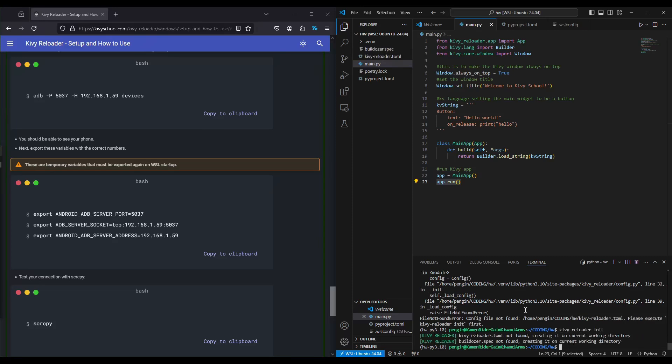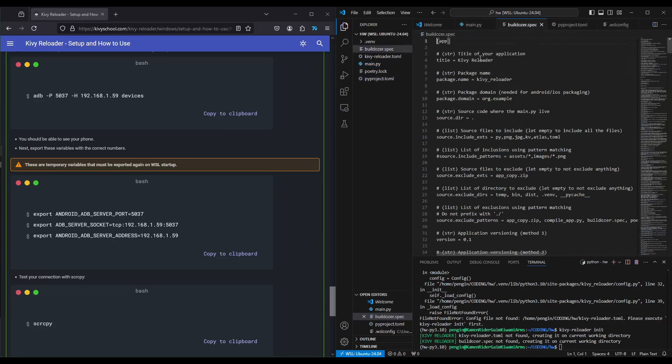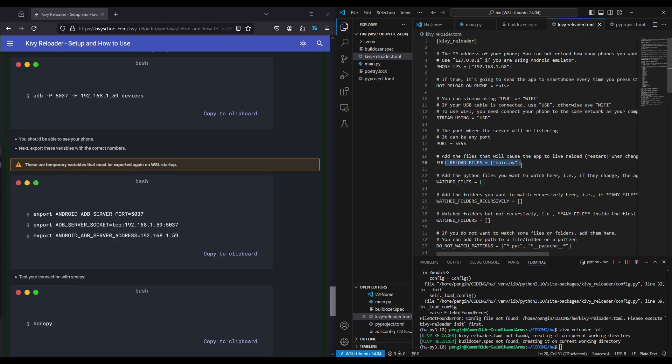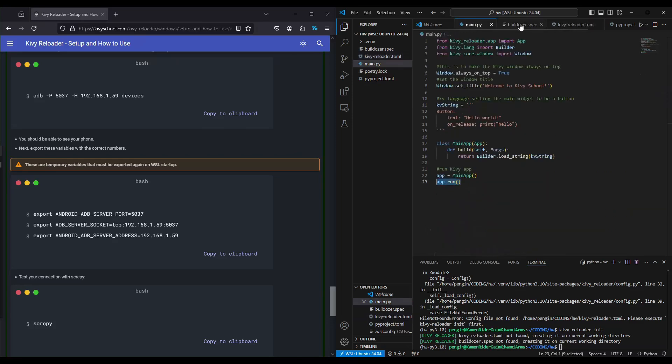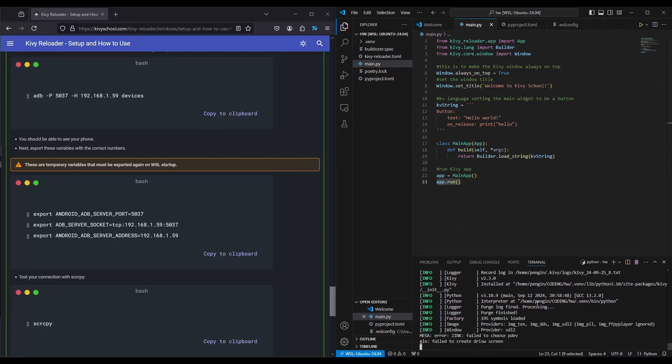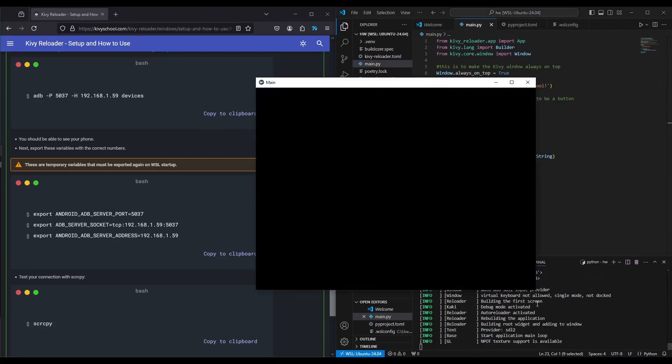You get two very important files. The first file is the builddozer spec file, used for when you want to compile into Android. The Kibireloader toml is used for the reloading settings and how you want the live reload to be set up. Right now, I'm okay with just fully reloading a live reload on main dot py. Let's close this and start again. We'll do python main dot py.